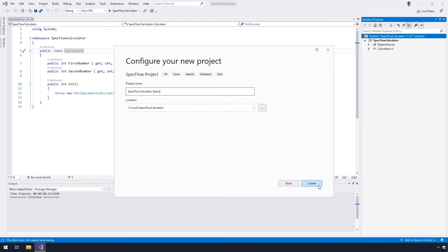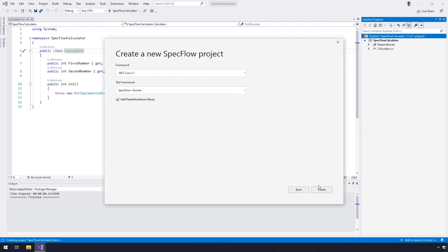Click Create. On the next screen you have the option to pick the test framework or runner you want to use.